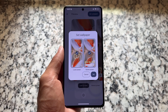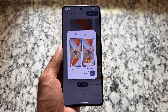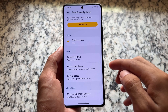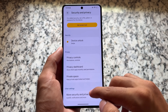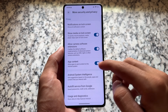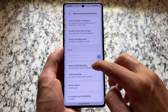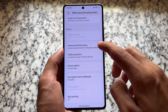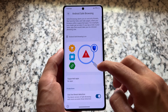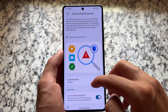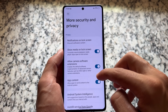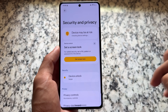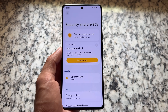Many things you get with a Pixel device on Android 16 are the same here. Some features that are currently available as beta in QPR1 on Pixel devices might be available in some custom ROMs. But for now, this is what we have — a preview of Android 16 based custom ROMs.